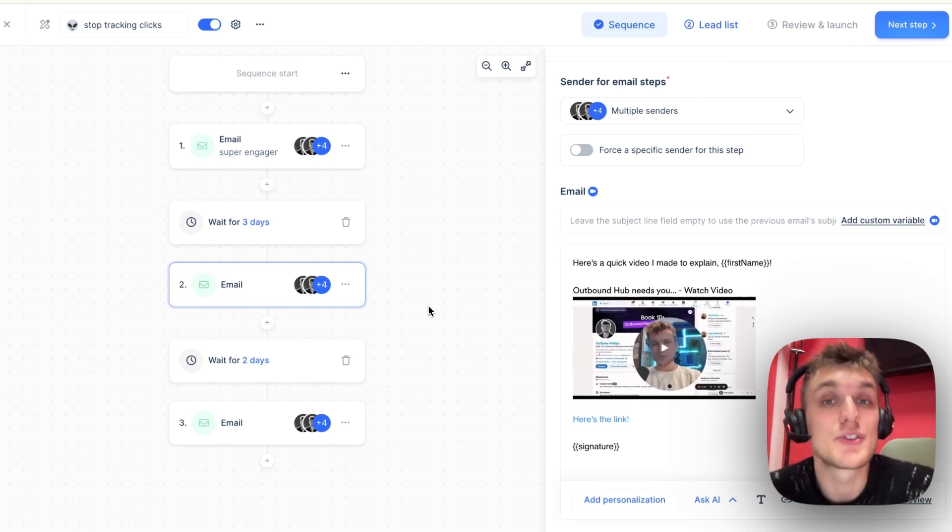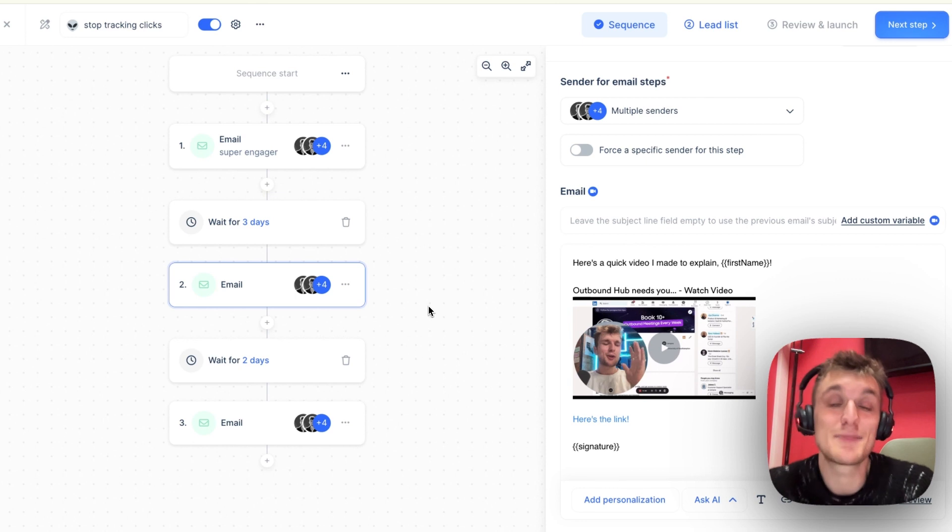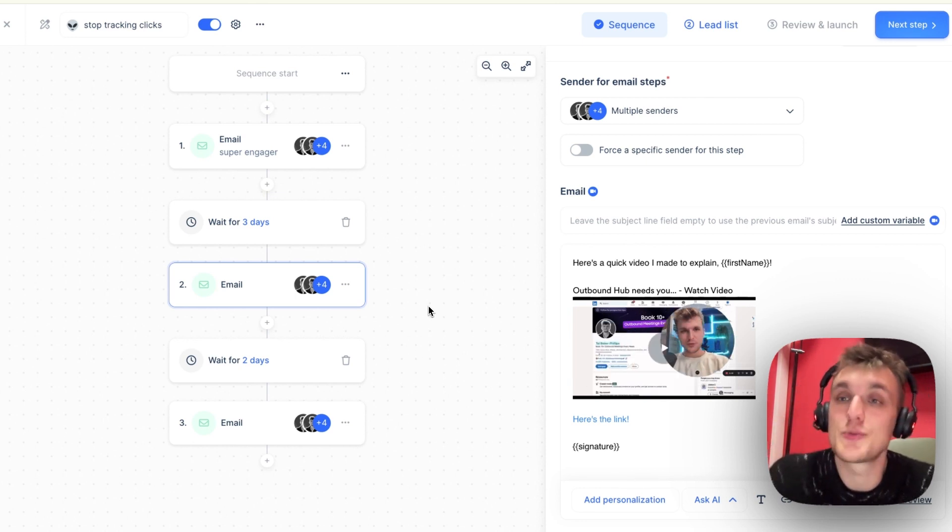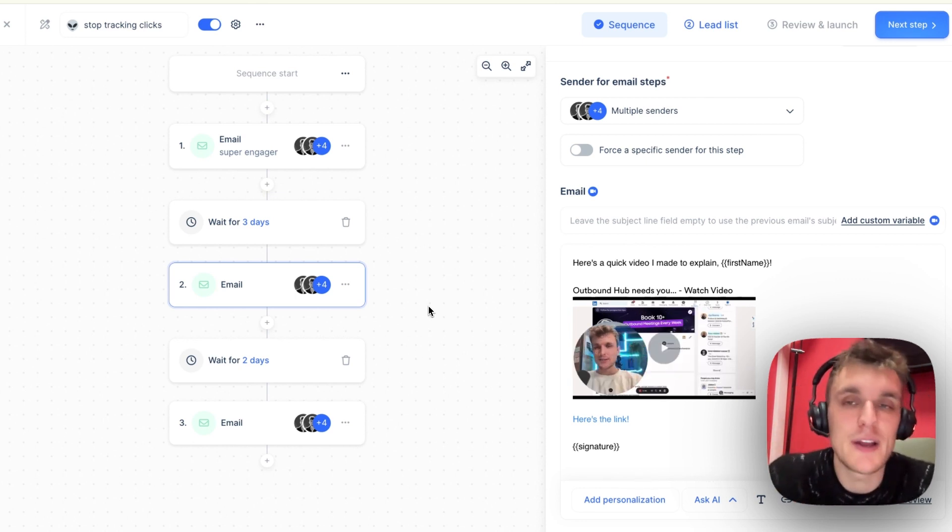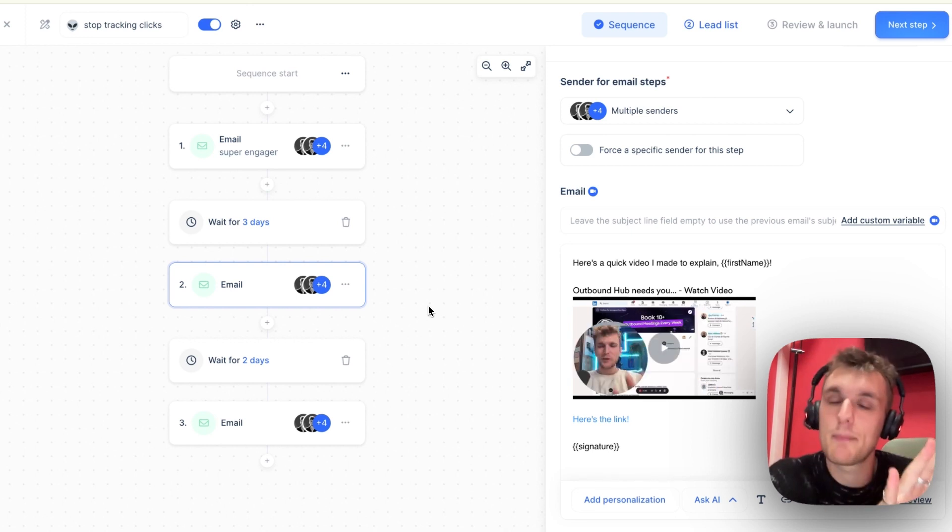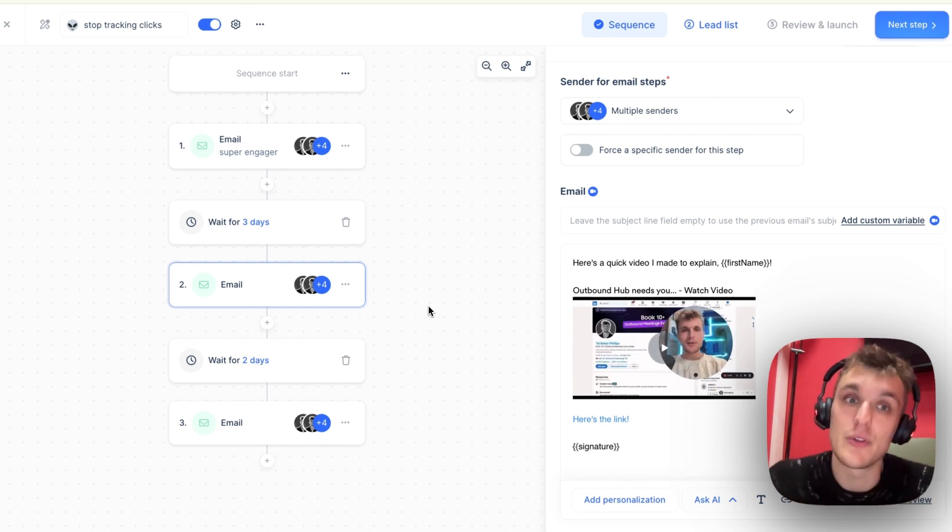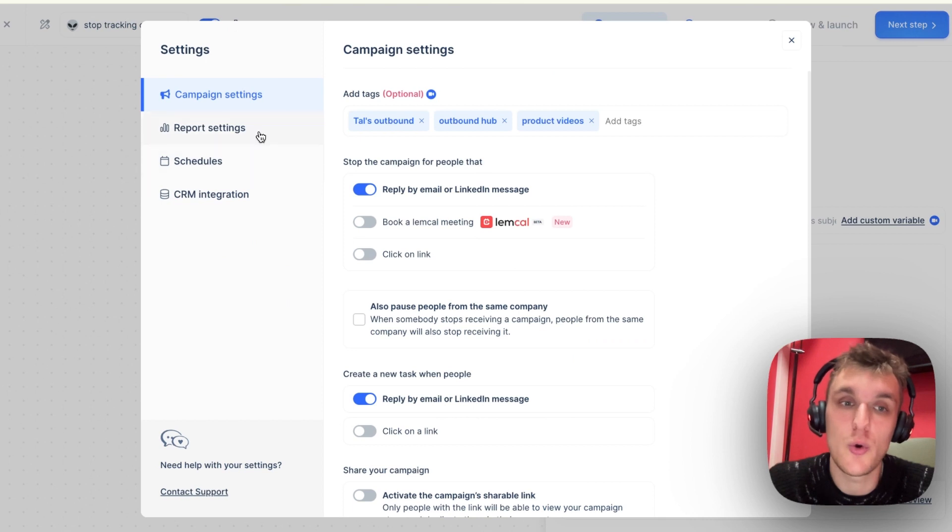The reason you may want to stop tracking click links is because you can focus on reply rates, which is essentially a more accurate or valuable metric that you may want to track for some campaigns, not all of them. And if you would like to do that, this is the way you can do it.